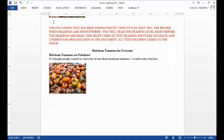Page. Heading level 1: Heirloom tomatoes for everyone. Heading level 2: Heirloom tomatoes are fabulous. If I thought people wanted to read a lot of text about heirloom tomatoes, I would write a lot here. Graphic: This is a photograph of a pile of heirloom tomatoes. There are tomatoes of many colors and shapes in the photograph.